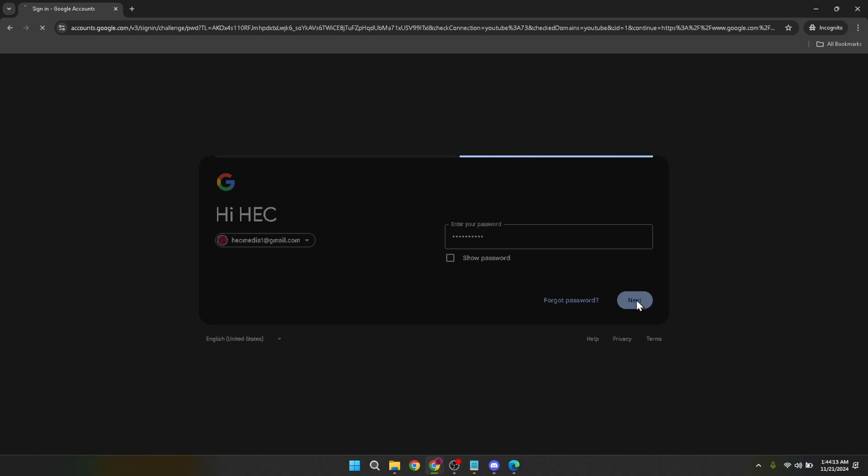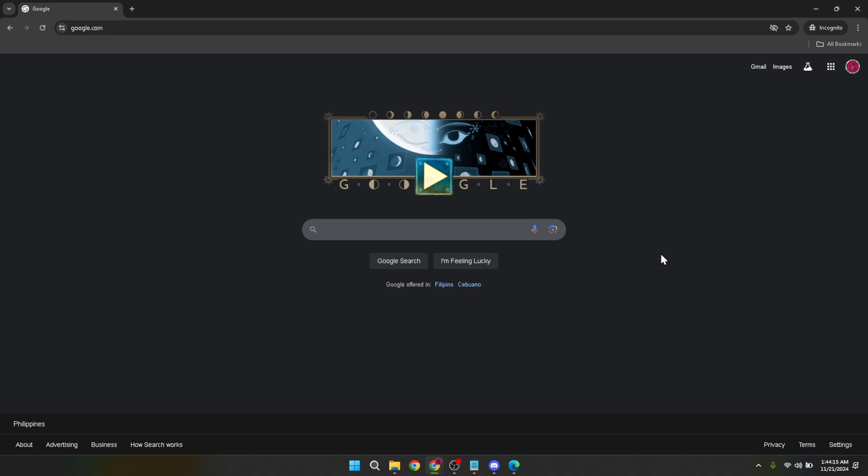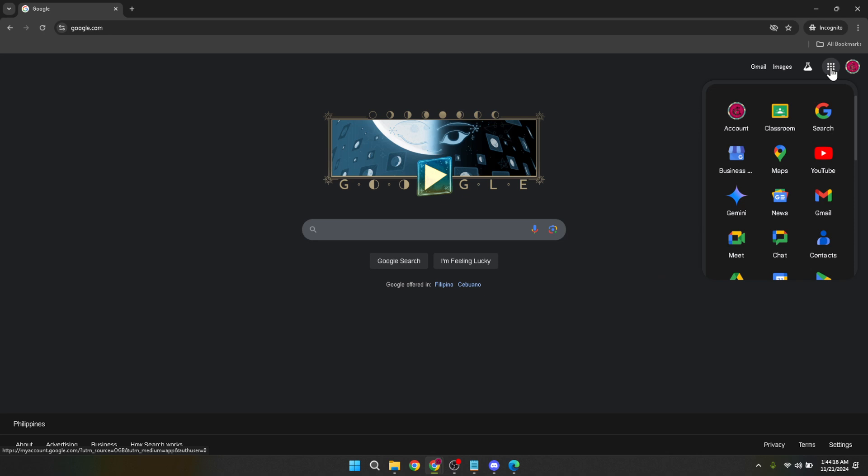Moving on you're back to Google's home page or perhaps your Google account dashboard. Here look for the Google Apps menu which is also located at the top right corner symbolized by a grid of dots. Clicking on this will unfold a plethora of Google Apps at your disposal.